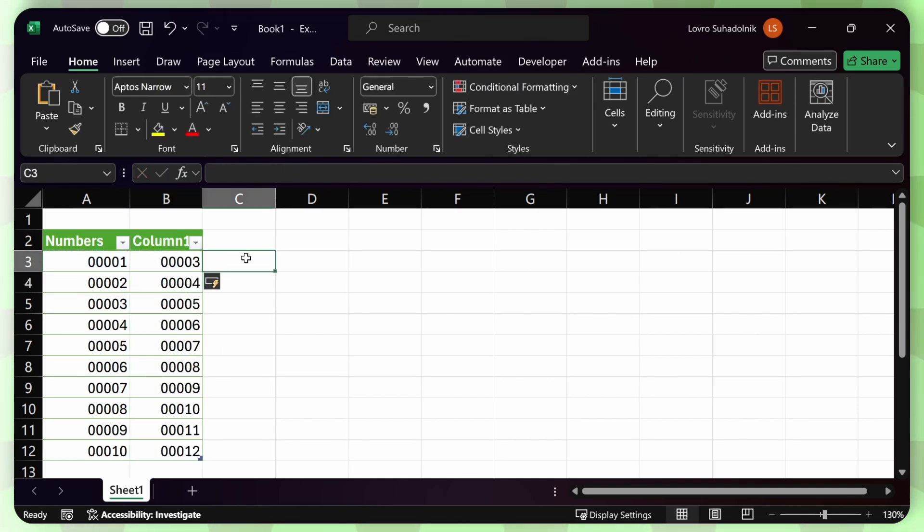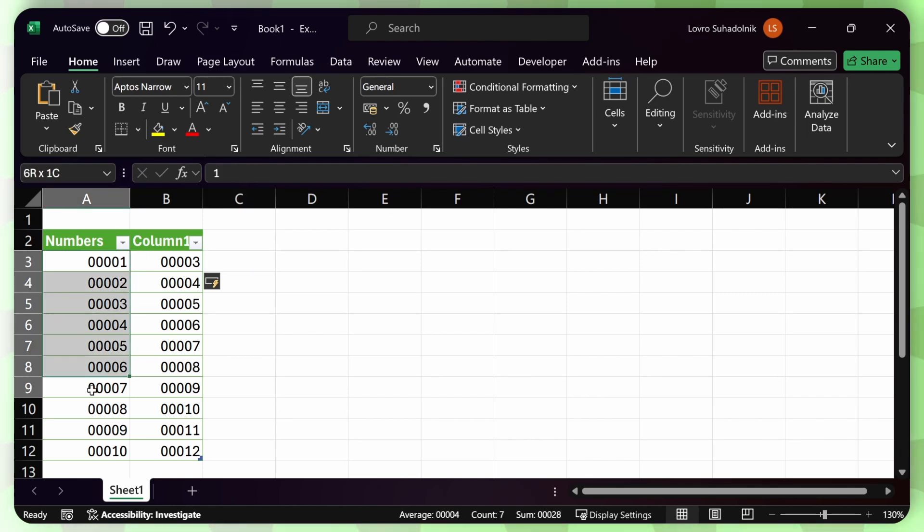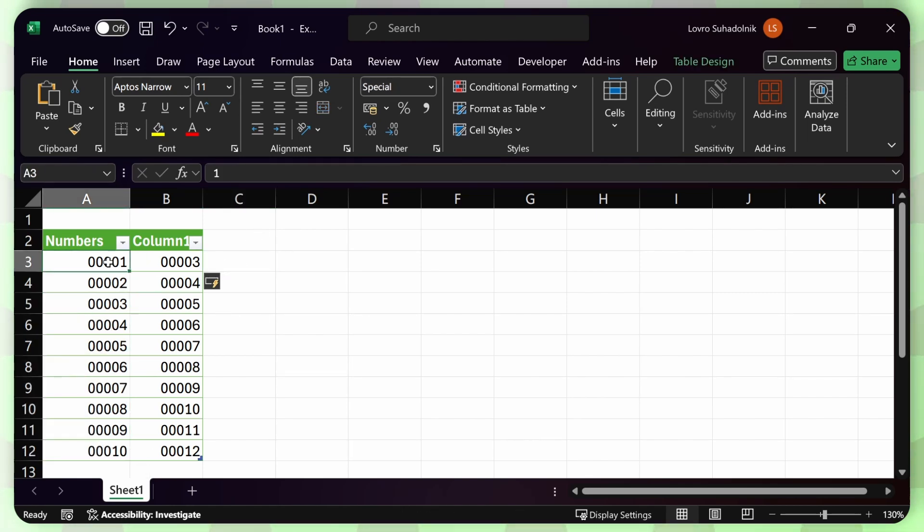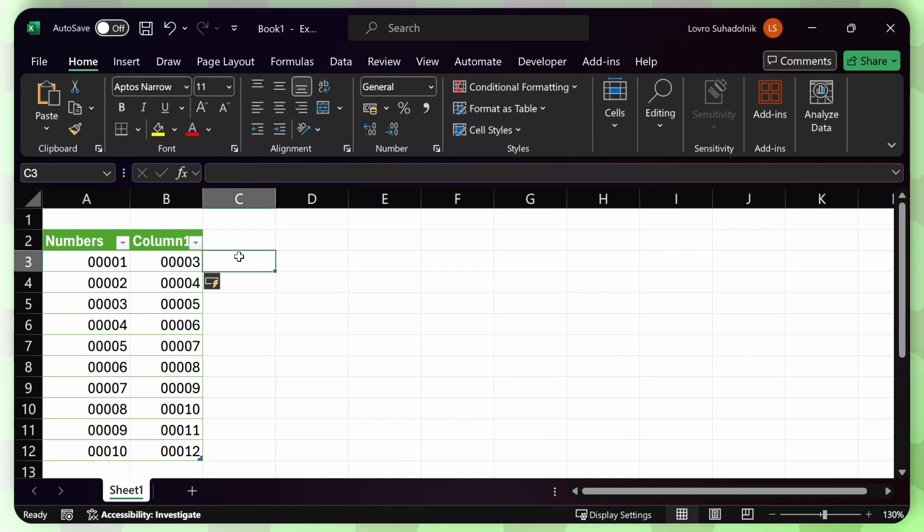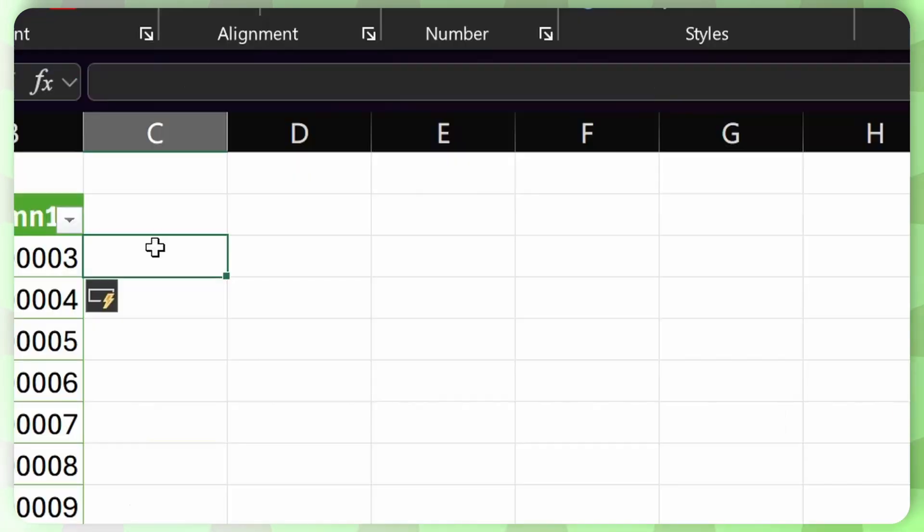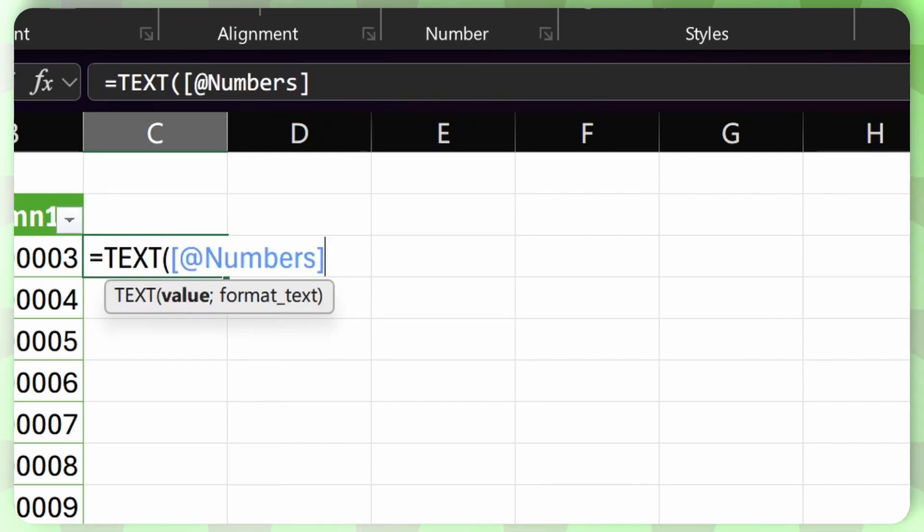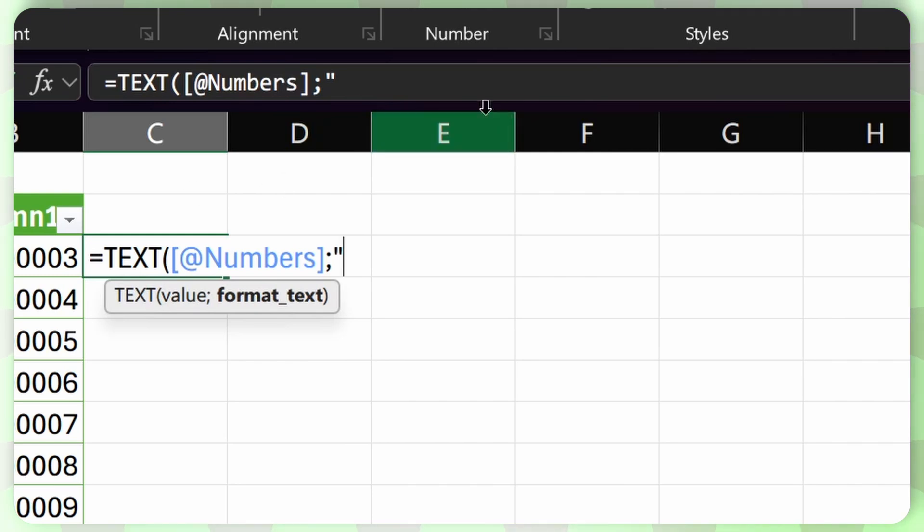Now, in some scenarios, you would want these numbers to be text. And in this case, instead of just using the number formatting, what you would need to do is use a special function called text. And you can use this function using equals and then just type out text. And then select the number that you want. And then enter the exact same format that you did in the custom, in the number formatting.